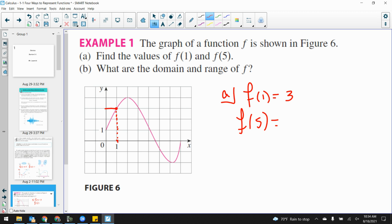Then we say f(5). The function value at x = 5 — counting along: 1, 2, 3, 4, 5 — it looks like it's not a nice number. Maybe negative 0.75. So let's talk about domain and range. Part B says find the domain and range of f. What are the possible x values? There are no arrows on the end of this graph, so it's going to stop at the endpoints. If the line stops, you assume it's a closed dot. You can only assume it goes on forever if it has an arrow on the end, and you can only assume it's not inclusive if there's an open circle.